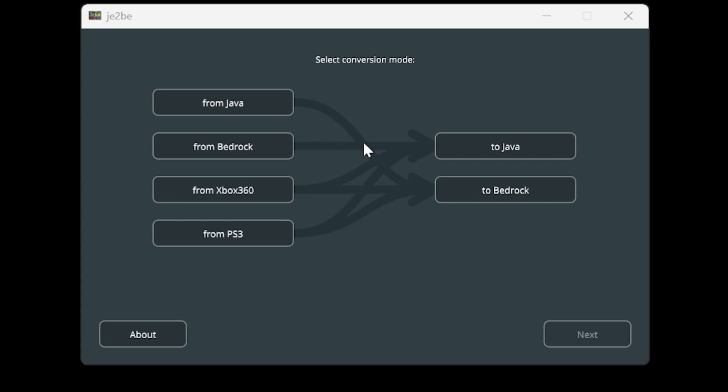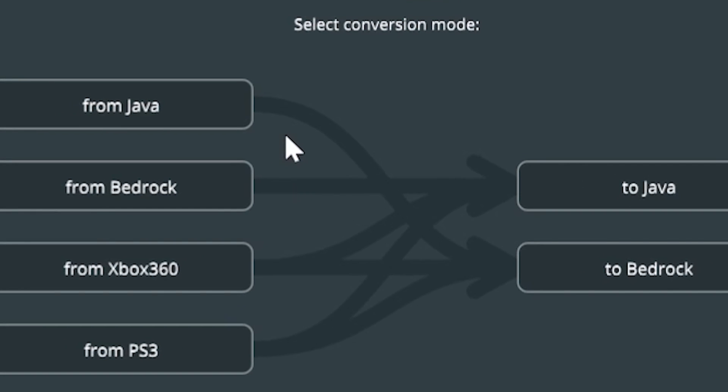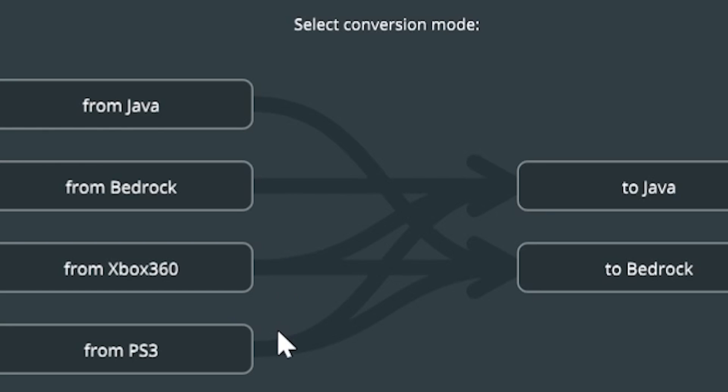Once you load up the program, you've got four different conversion options. You can convert from Java Edition, Bedrock Edition, Xbox 360, or PS3. And you can convert those over to Java Edition or Bedrock Edition.